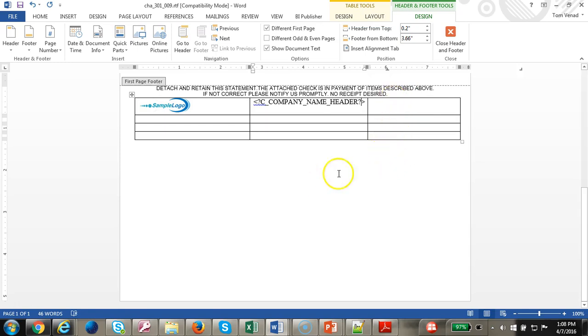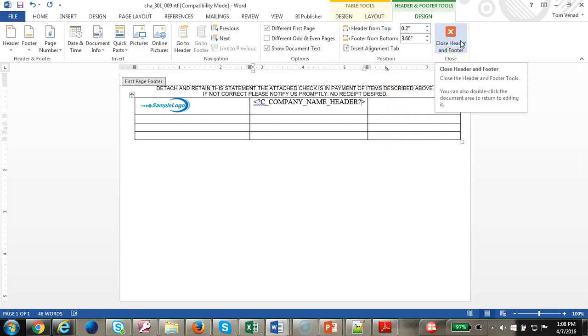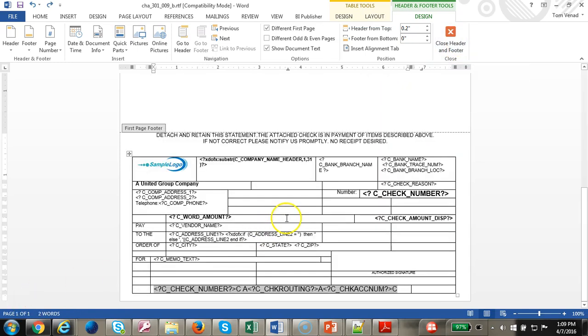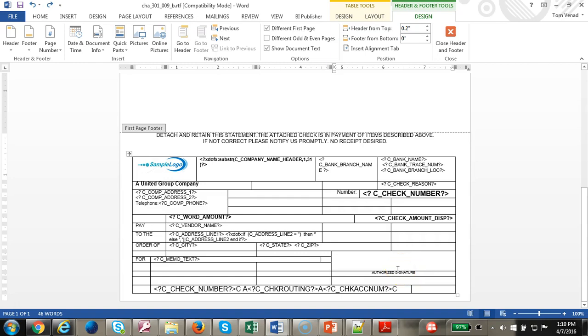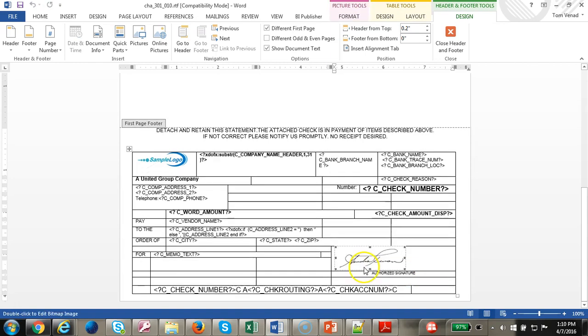Let's continue with the other fields. Let's type in all the other fields. We have merged a few cells here. Let's put the image for the signature. We have copied the image.